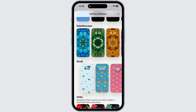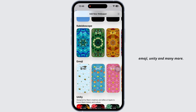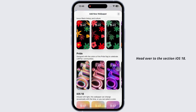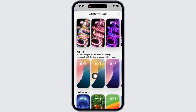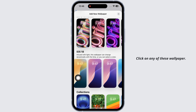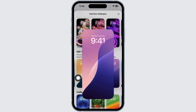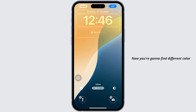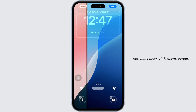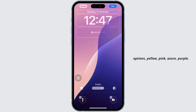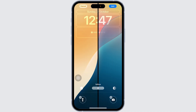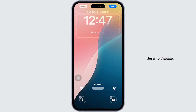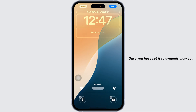Head over to the iOS 18 section and click on any of these wallpapers. You'll find different color options such as yellow, pink, azure, and purple. Set it to Dynamic.